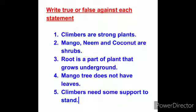These are the statements. Answers will be discussed in the next class. Study well. Thank you.